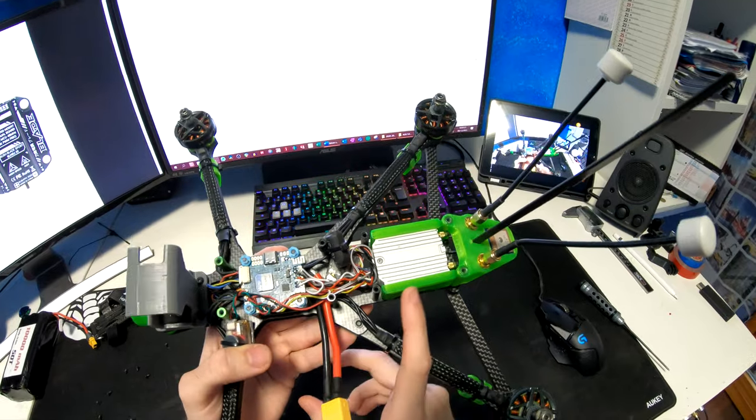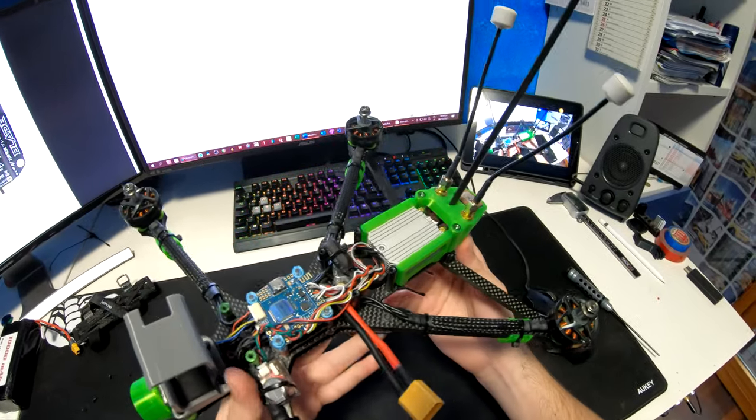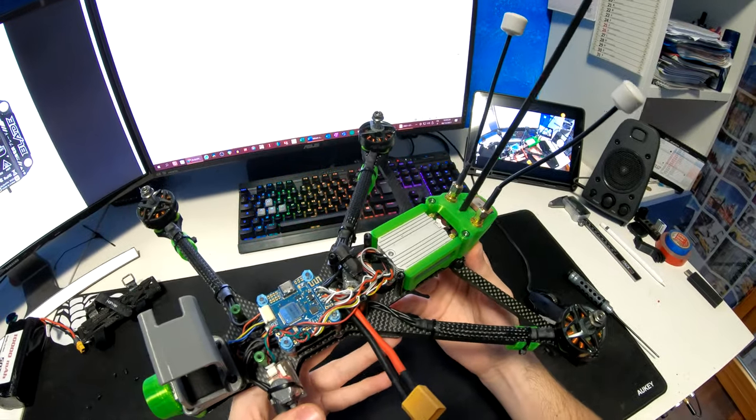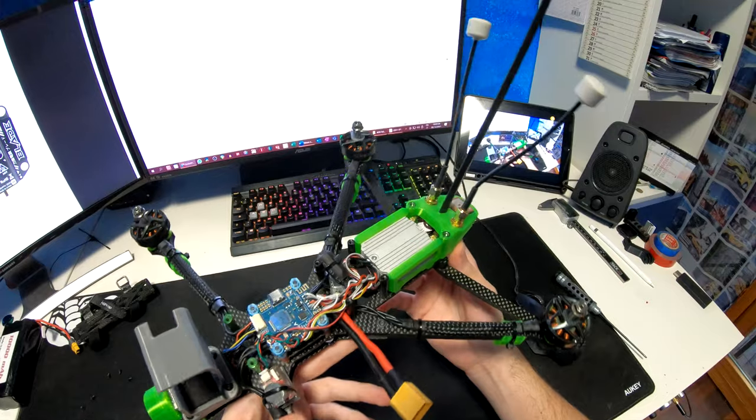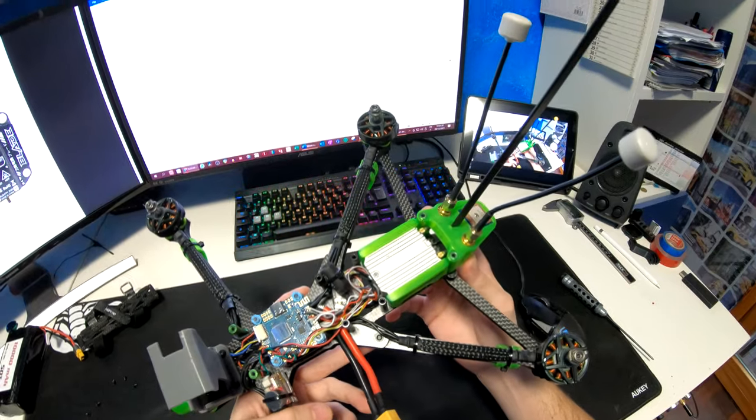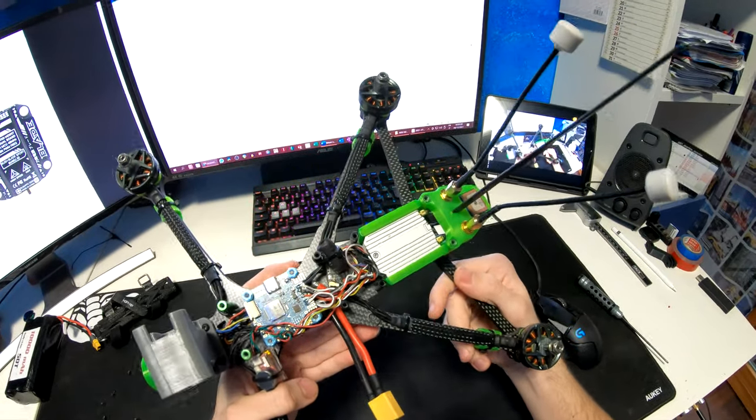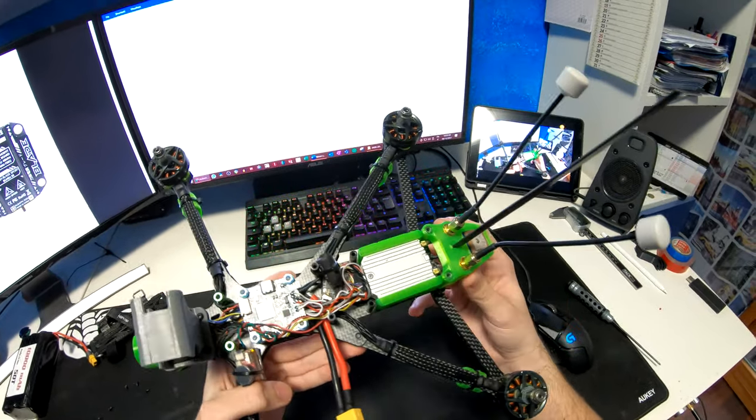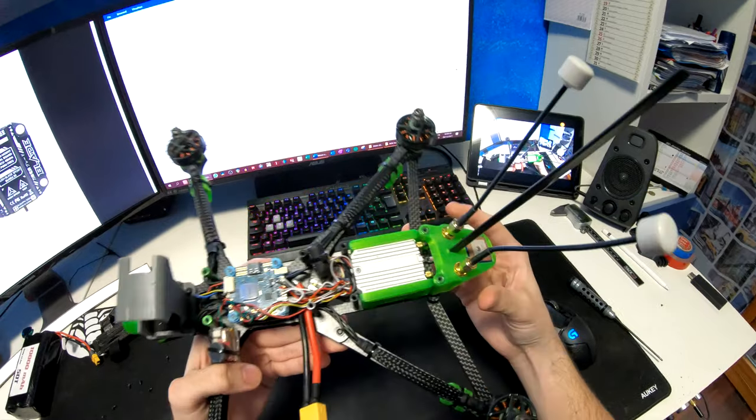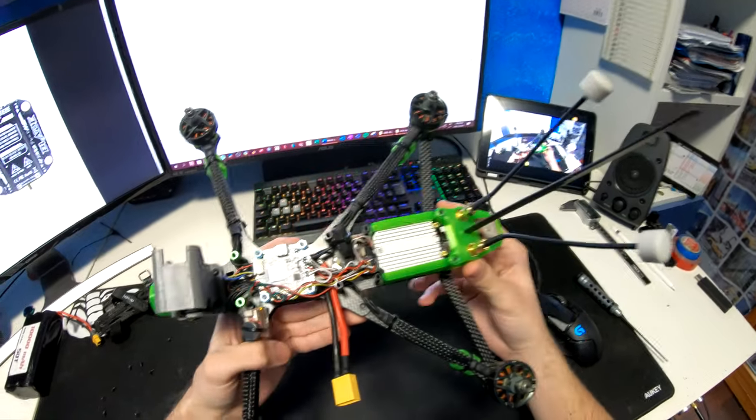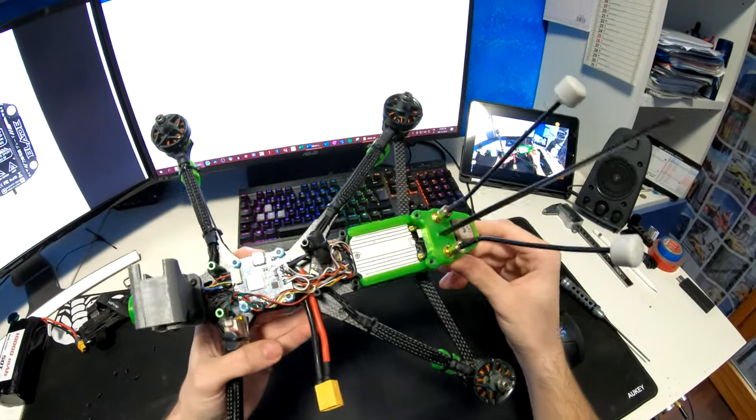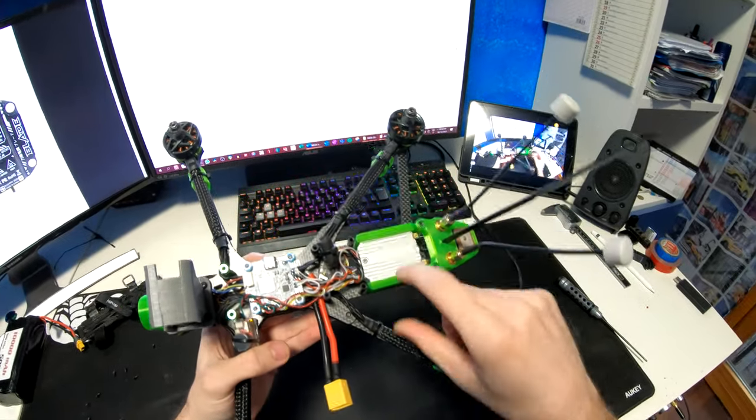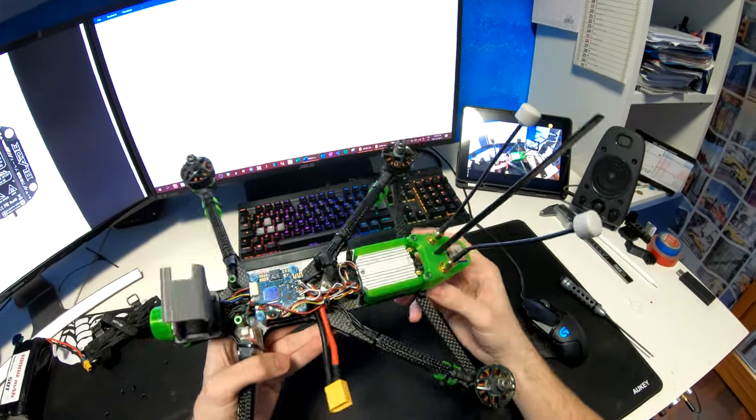As for the video transmitter, I'm using a standard full-size DJI unit set at 1200 milliwatts and 50 megabits per second. It's quite big, but this frame has plenty of space. It's held onto the frame with these TPU holders, which I designed myself.